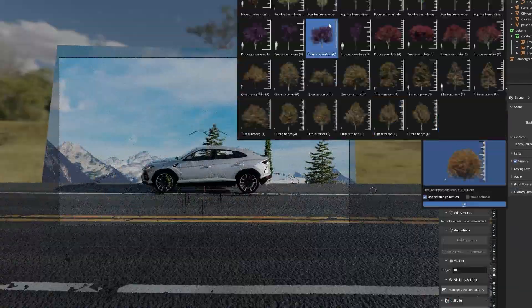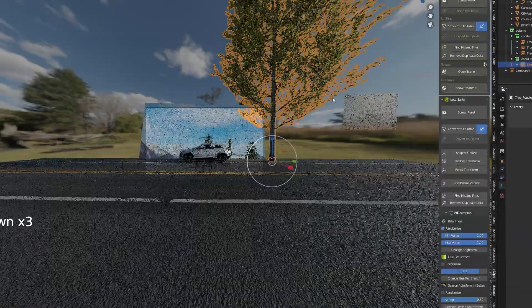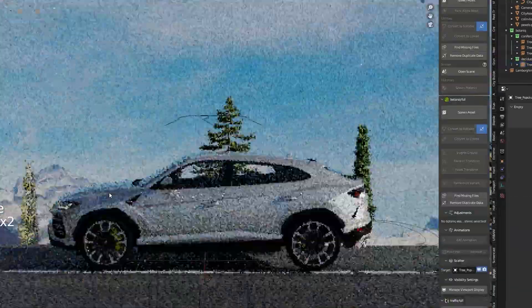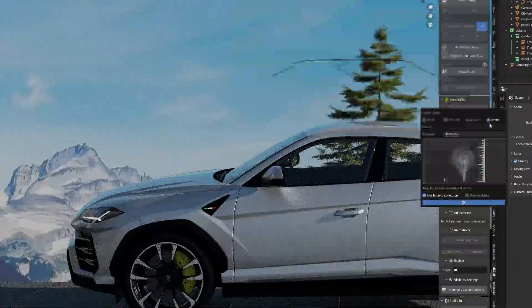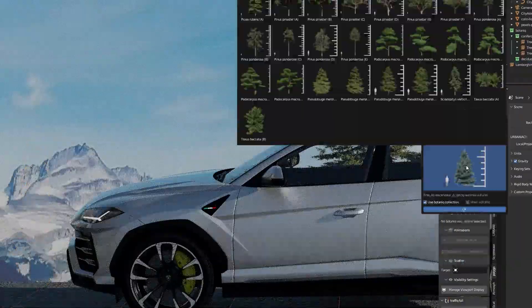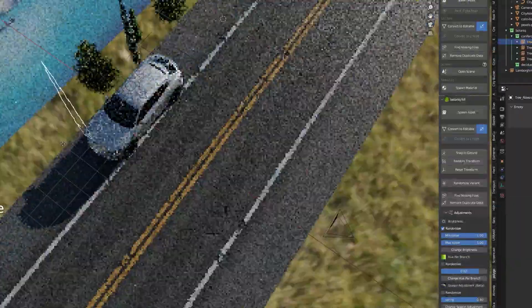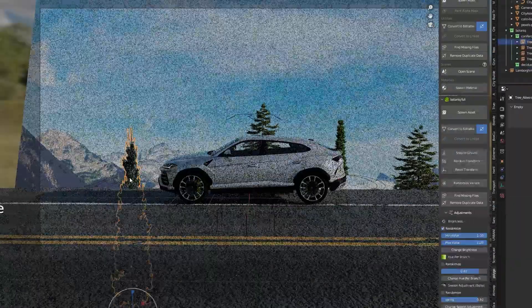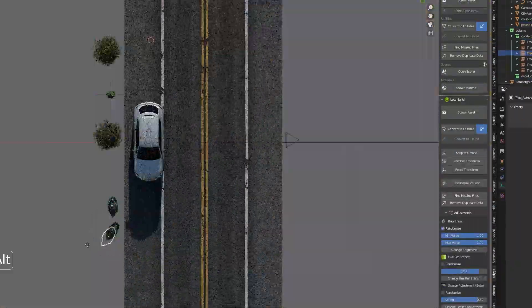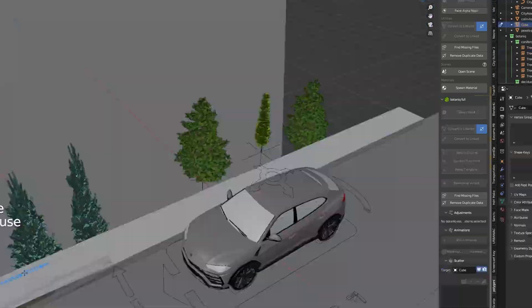For the trees in the background I picked some from the addon Botanic. They were not quite the same as in the original image but this was my best option at the moment.